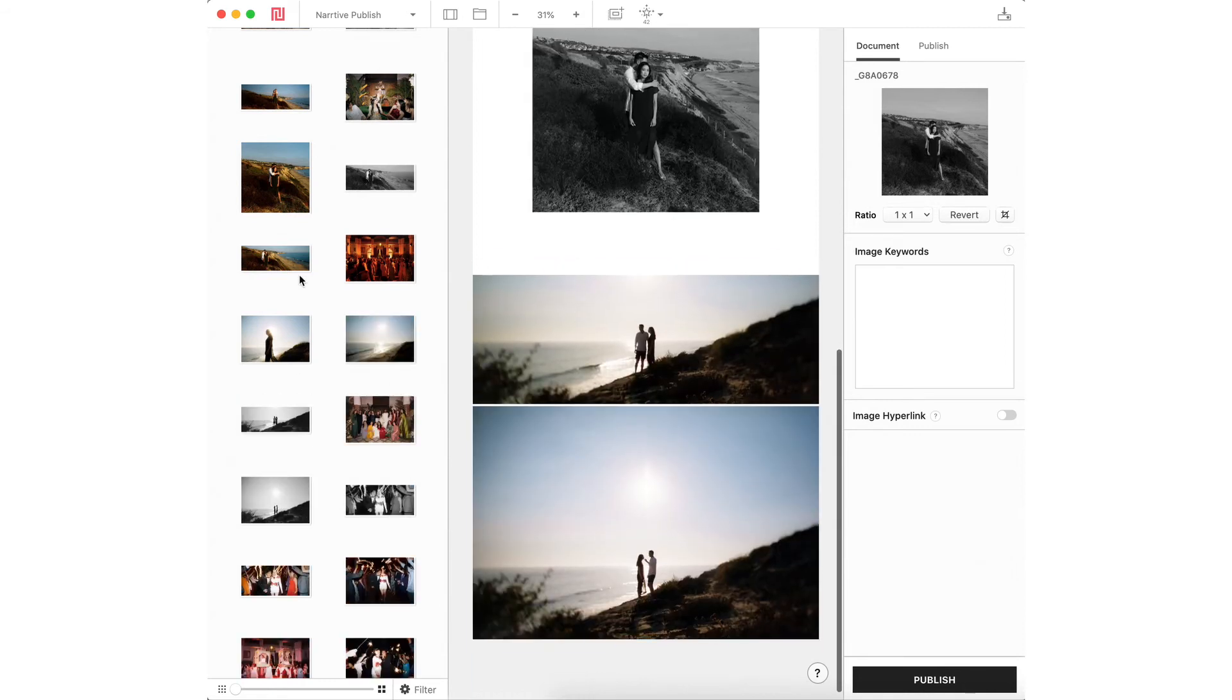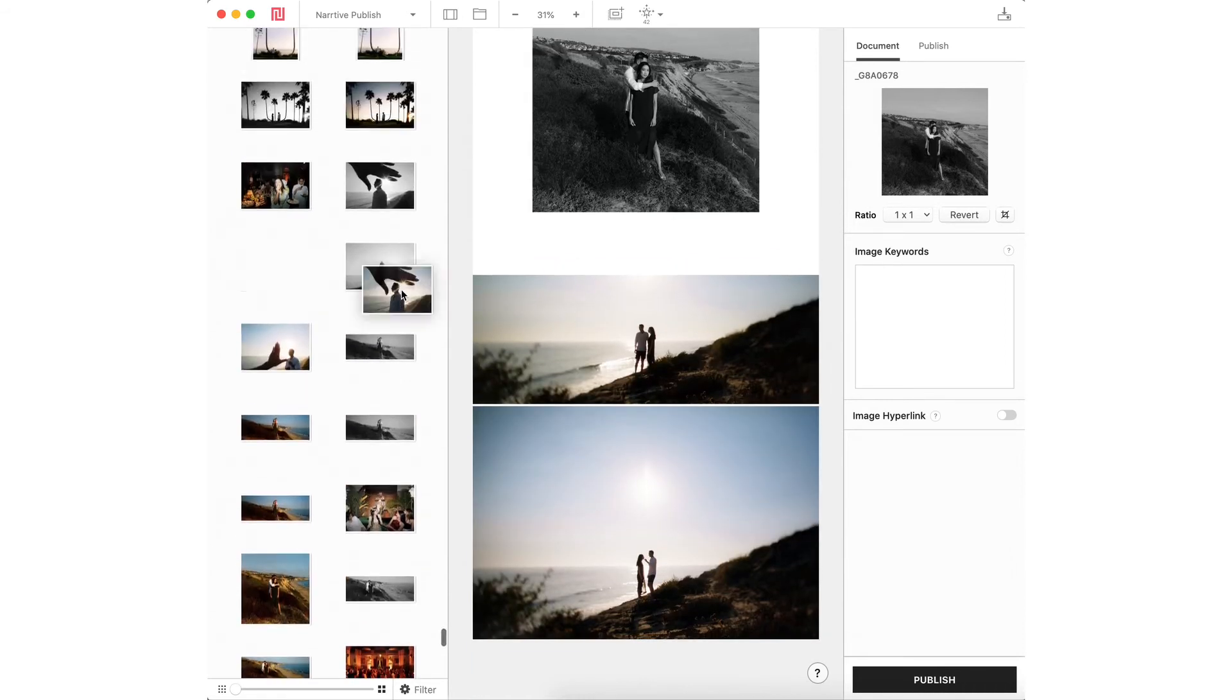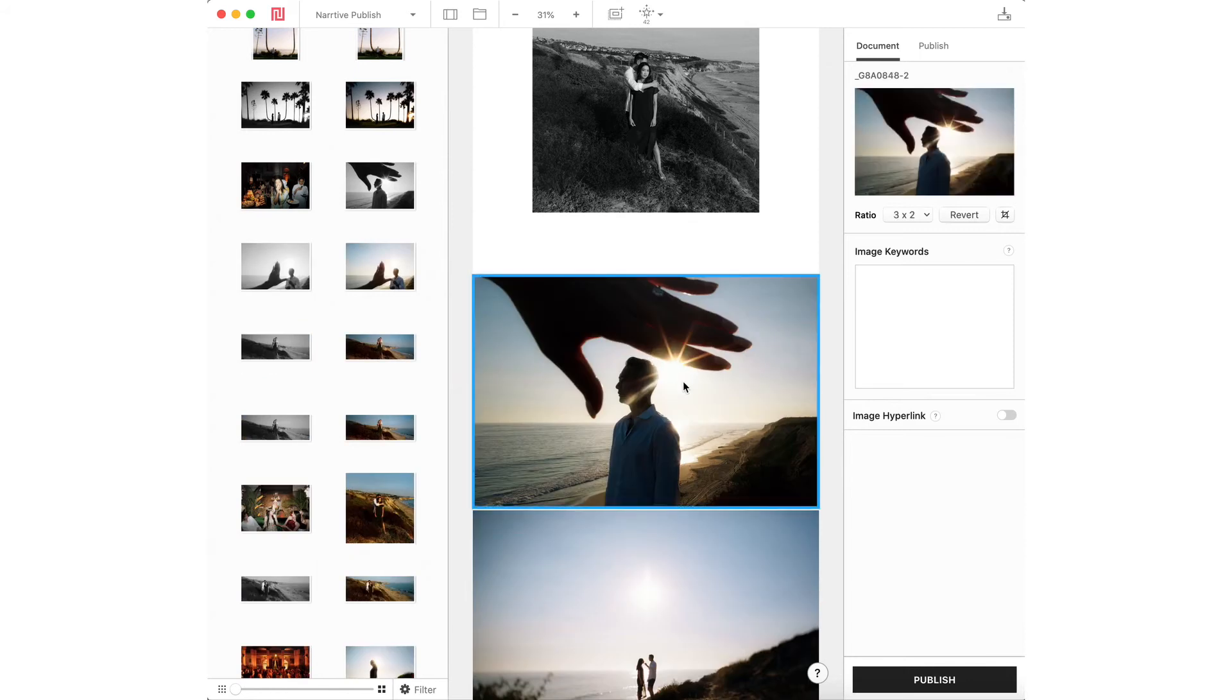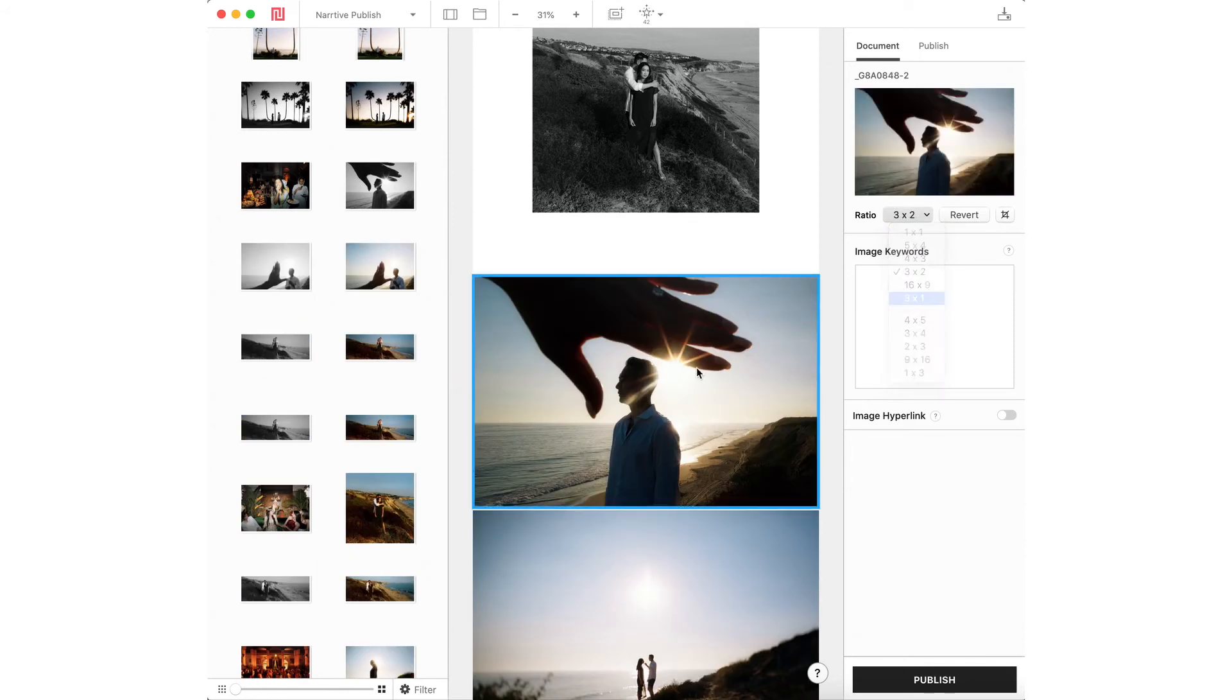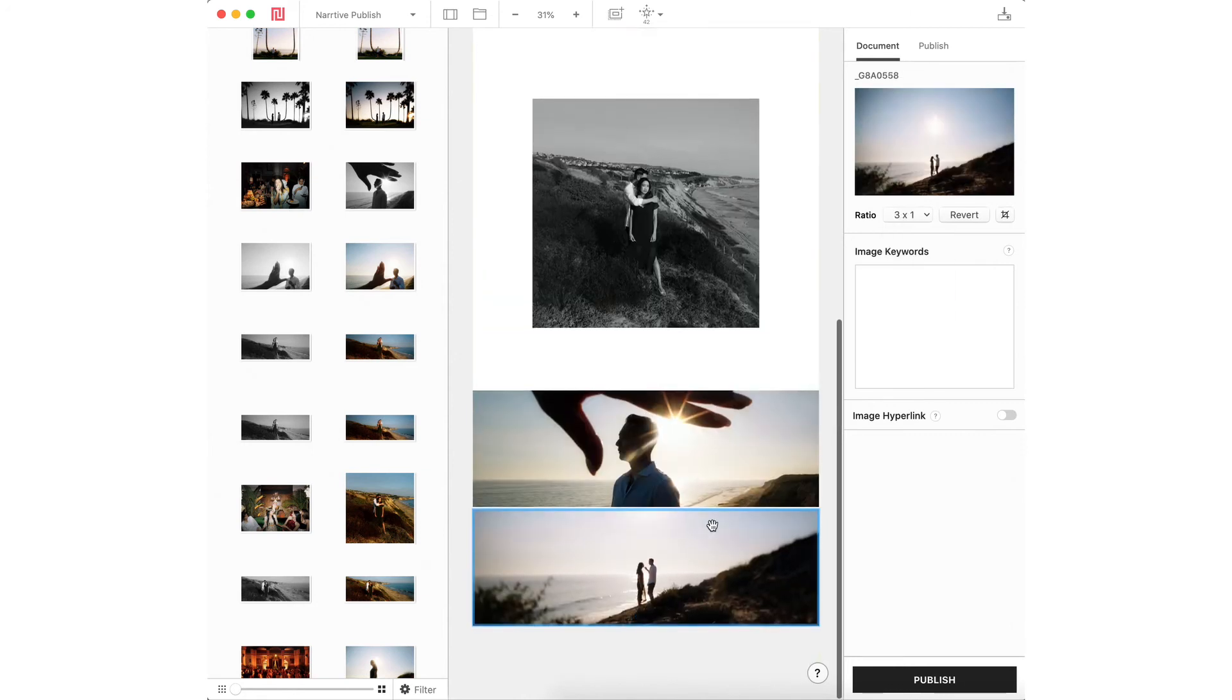You could see I could just drag another image right into the other one. I don't like that. Let's put it in here. Let's change the aspect ratio to three by one. And it's like a completely different image now. There we go.